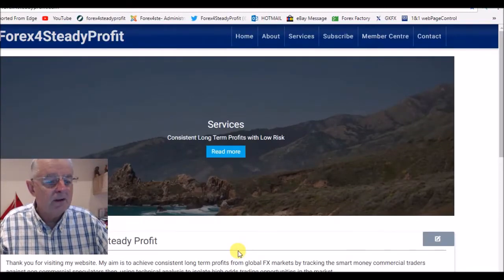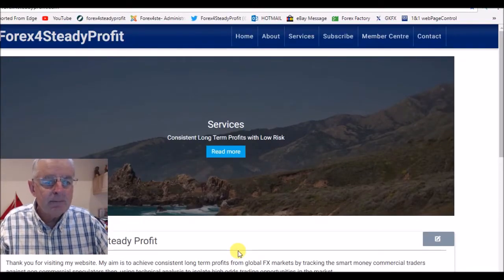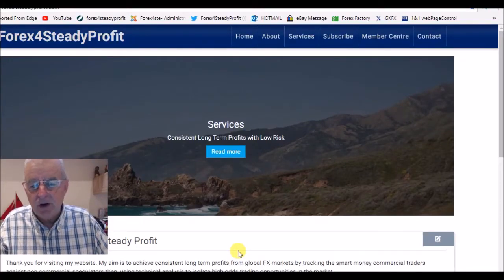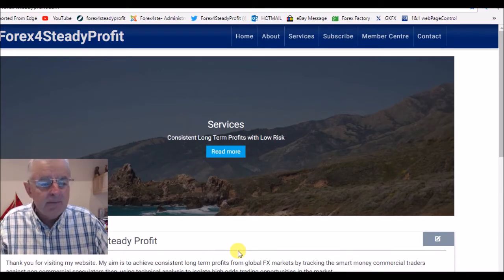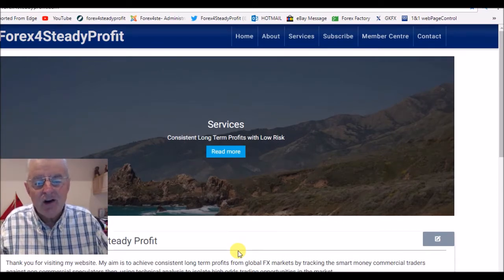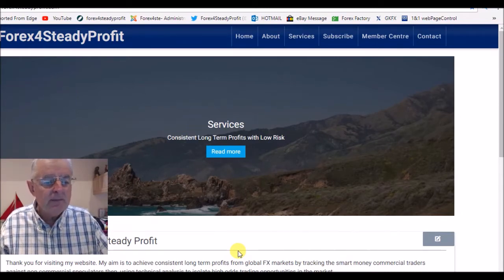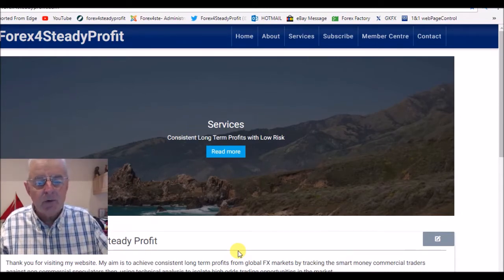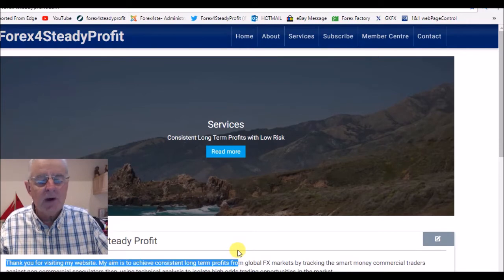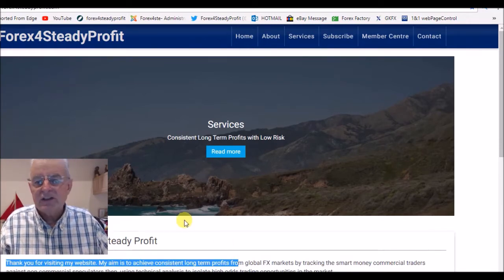Hello, good morning and welcome. This is forexforsteadyprofit.com. We use the Commitment of Traders Report and the RSI to time our entry into the markets. I'll show you the Commitment of Traders Report and show how we use it on the charts.